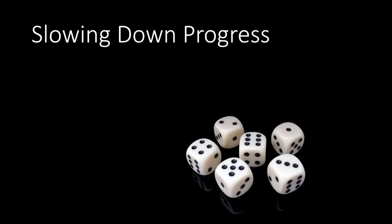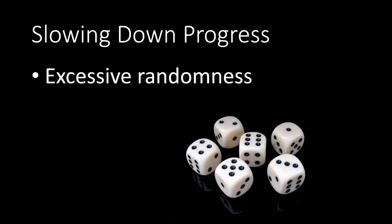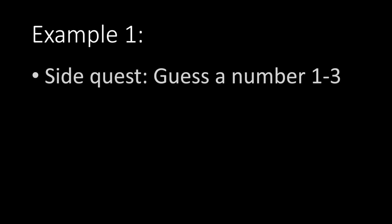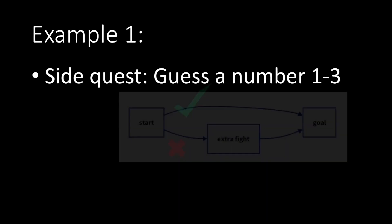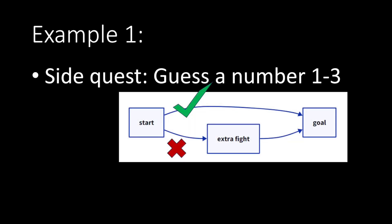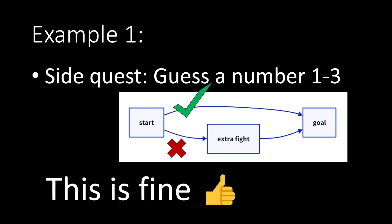Next is artificial slowdown in progress. That can be done with an excessive amount of randomness. For example, let's say I ask in a side quest for the player to guess a number from 1 to 3. If you get it right, you get to go straight to the goal. But if you don't get it right, no big deal.